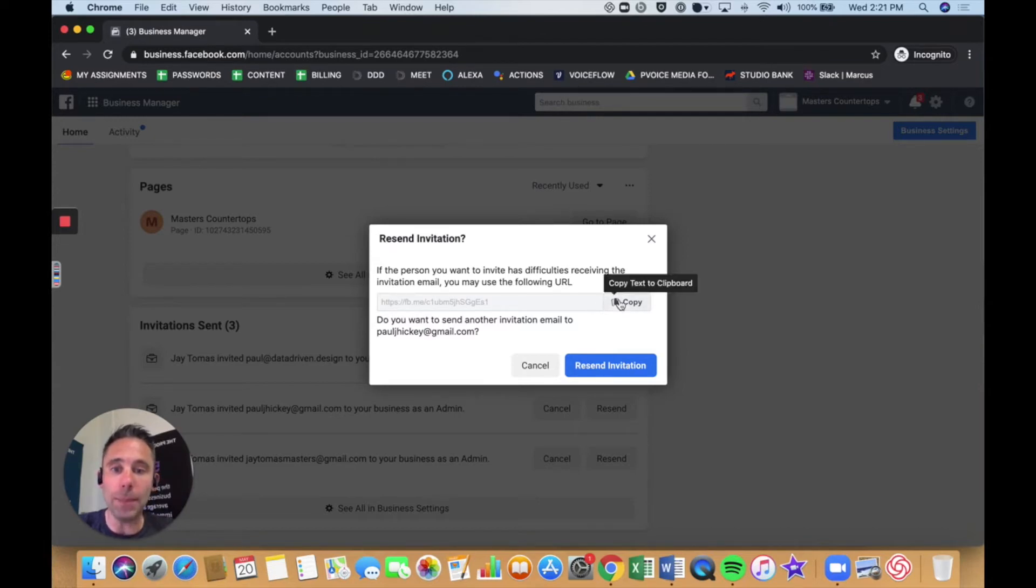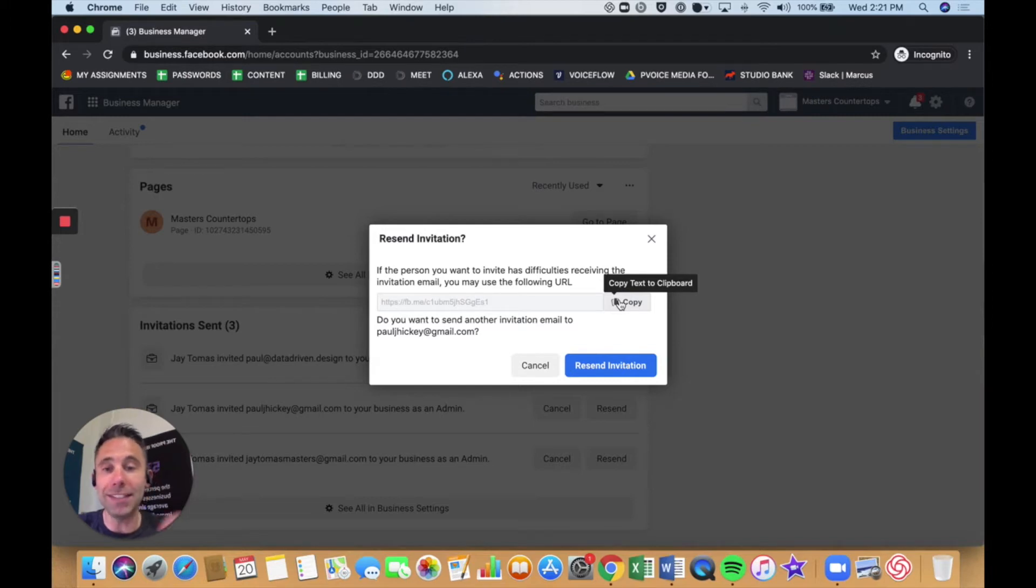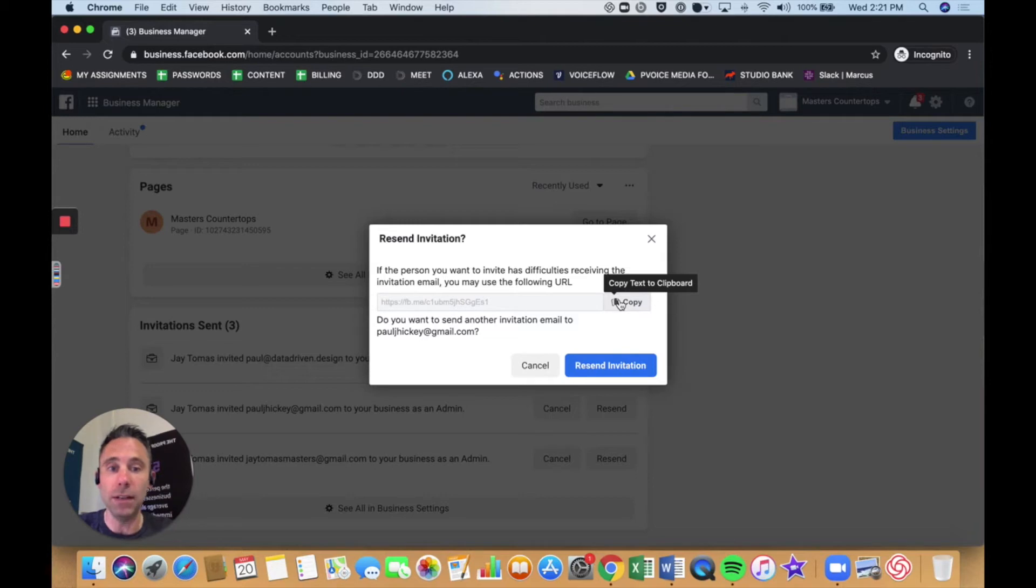Click Copy, and then you can paste it. You can send it to the person personally, and they can paste it into their browser window when they're logged in to Facebook Business Manager.